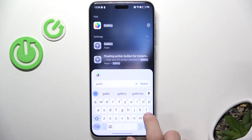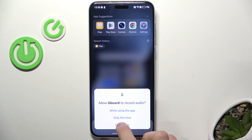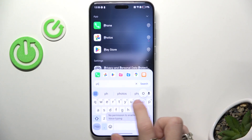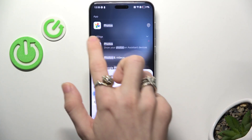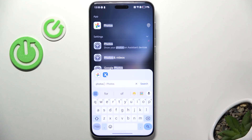But if you still didn't find it, then you might search for photos. You can see that photos is a different app but it also has the full functionality, so you can use it instead of the gallery app and it will fully work.